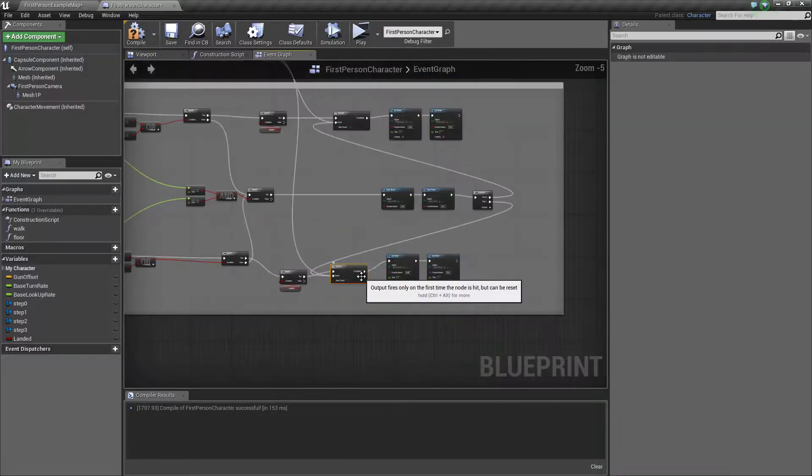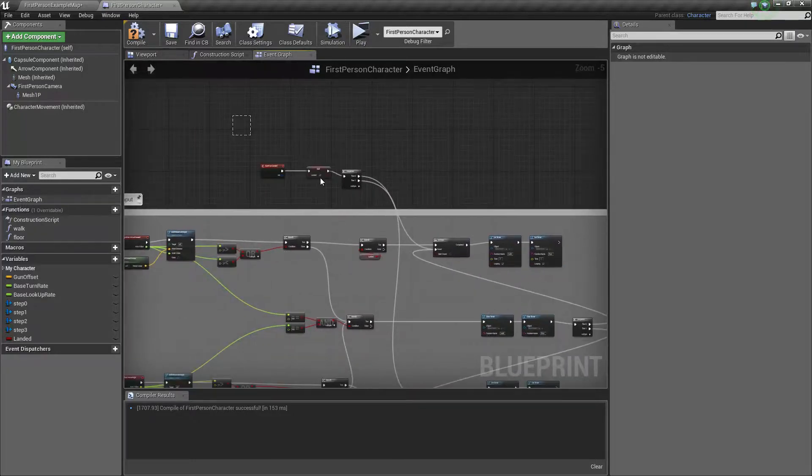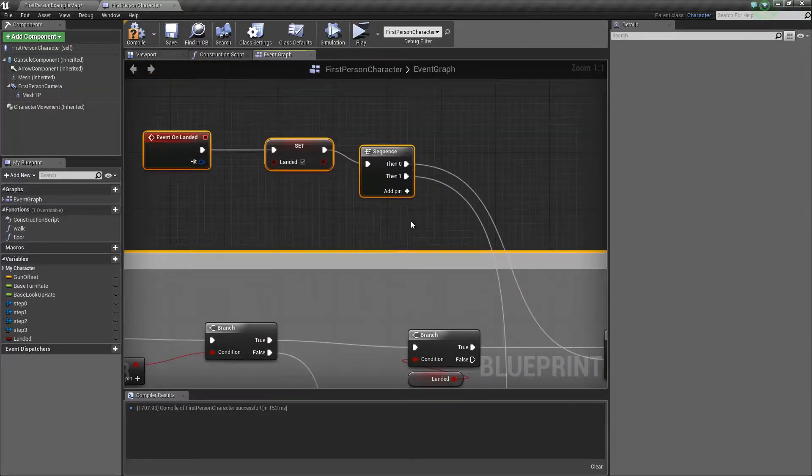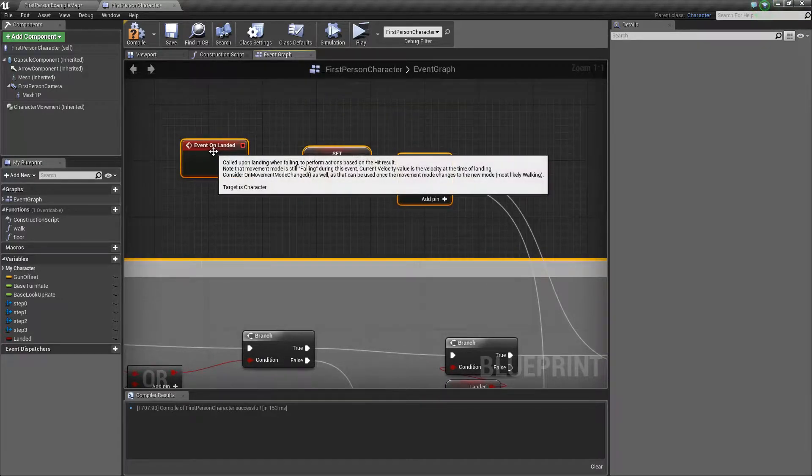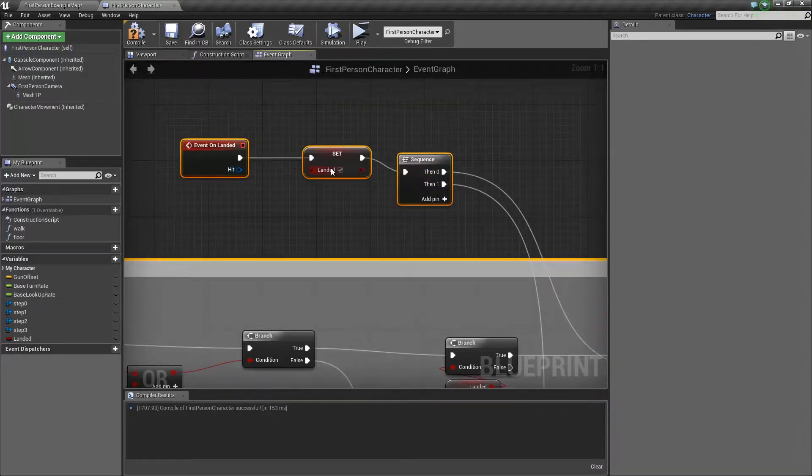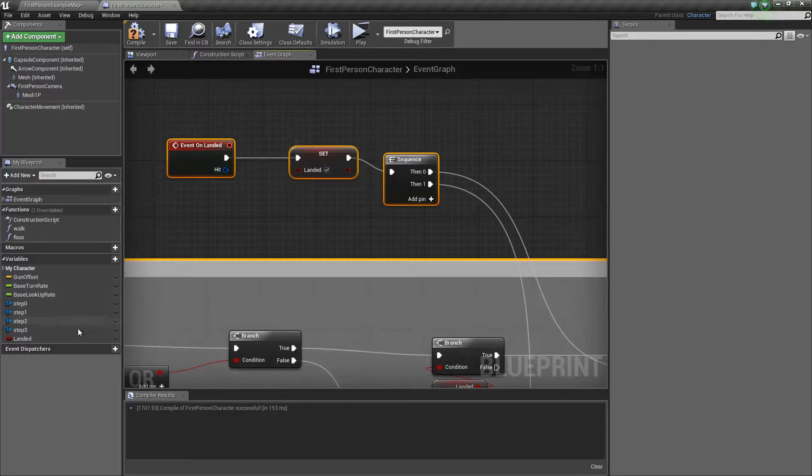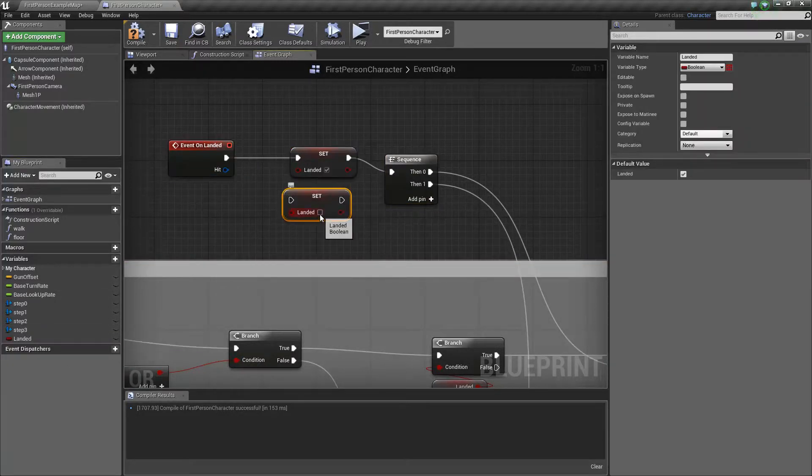You're also going to want to reset your do once from your event on landed. Your event on landed is also going to set your landed boolean to true, and then have another sequence reset like I just said.